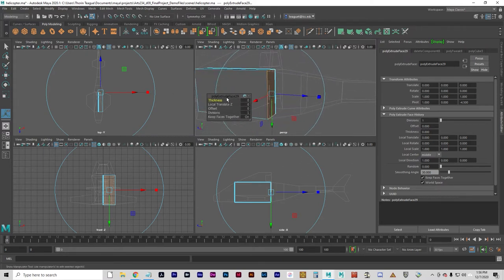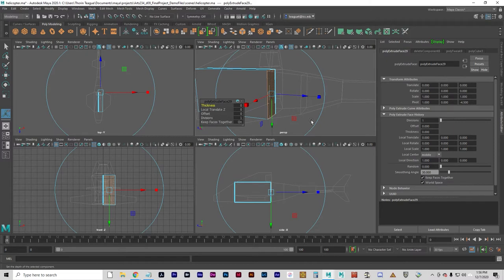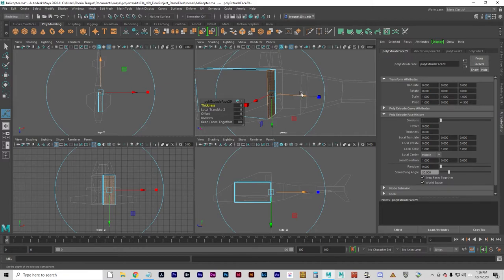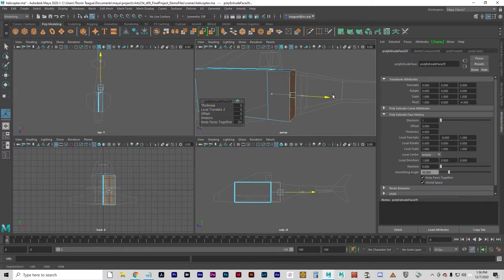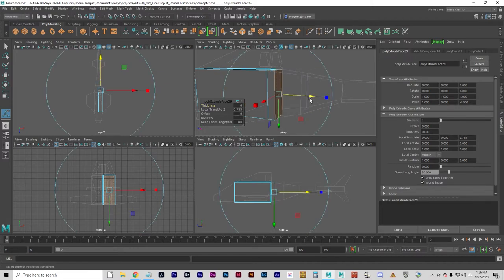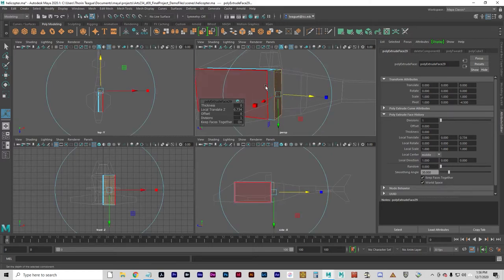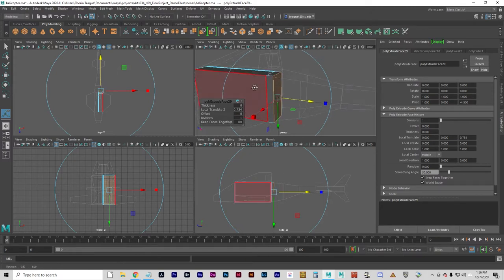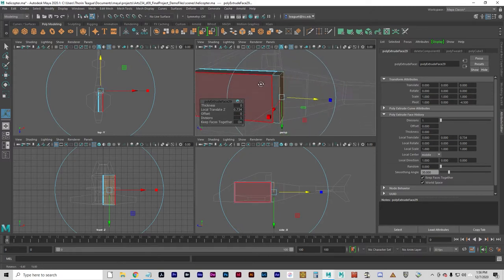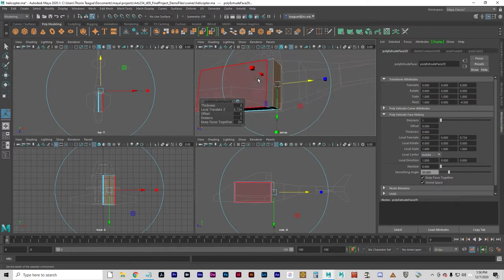I'm going to pretty much just do this visually instead of numerically. I can move these extrusions to where I want them. And you can see where it created new geometry at the point of extrusion.